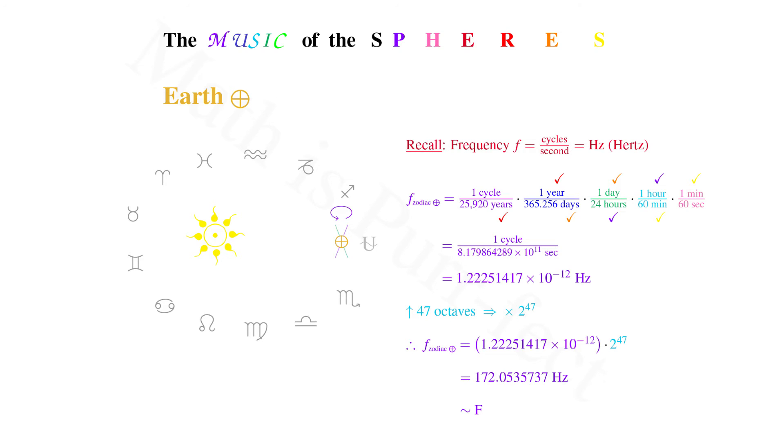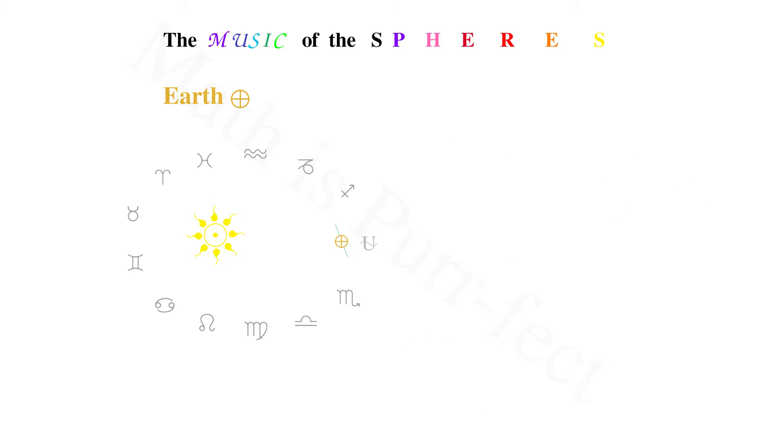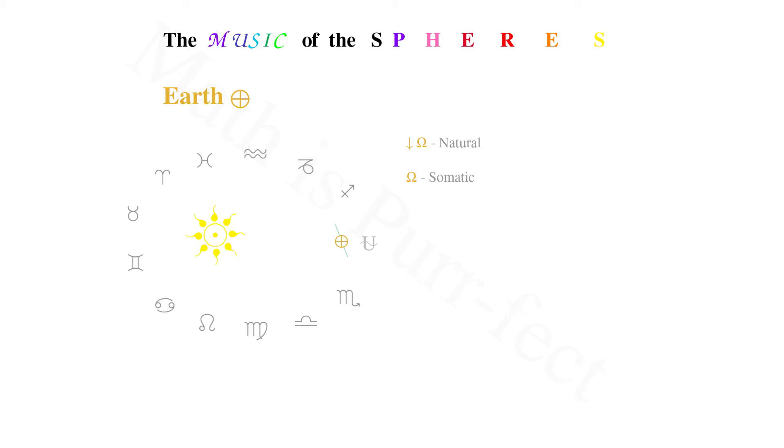So for the earth, the tones we have are the low ohm tone, which grounds us to the earth and all that is natural. Then we have the middle ohm tone, one octave higher, that is somatic, grounding us within our bodies. Up one more octave, the high ohm frequency is more ethereal in nature.